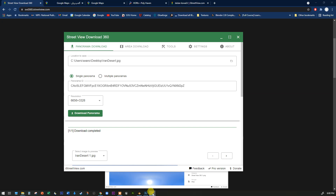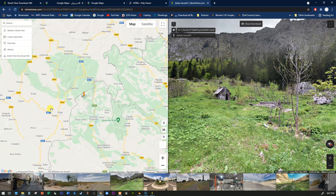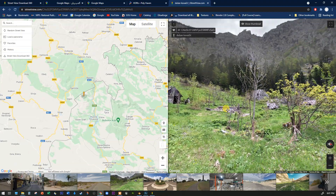Go and find this website: 360istreetview.com. You download a small app — it's basically just a downloader that pulls images off Google Street View onto your computer. What you need is a panorama ID, which is buried in the metadata of the Google Street View images. To get that, you use their other website, iStreetView.com, which brings in a Google Street View interface.